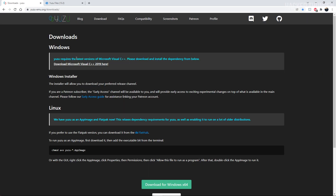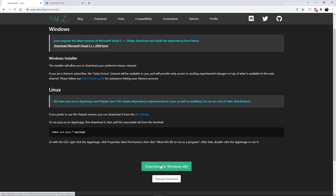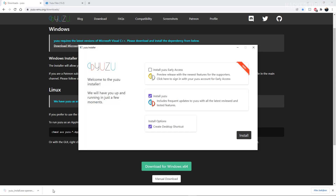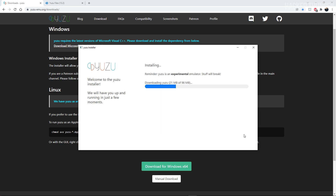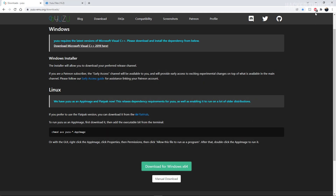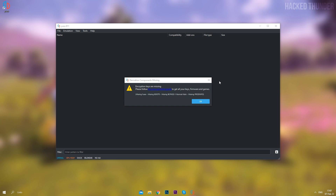Then make sure you have the latest version of Microsoft Visual C++ installed. If you haven't already, download it and install it. Then go ahead and click on download for Windows. Then open up the installer and make sure these two boxes are enabled, then click on install. When this is done click on exit, and then Yuzu will open automatically.